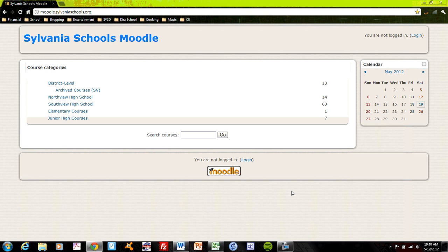Sylvania Schools offers Moodle at the web address of http://moodle.sylvaniaschools.org, no www in that URL. This link is available through the Sylvania Schools main page and I know that Southview High School also includes a link on their homepage as well.